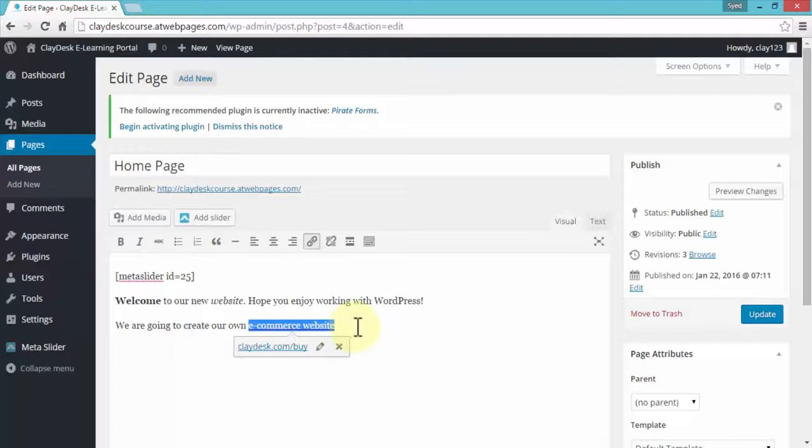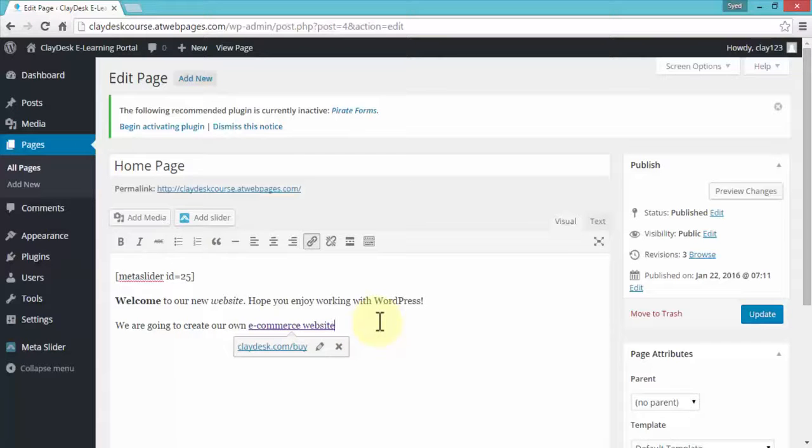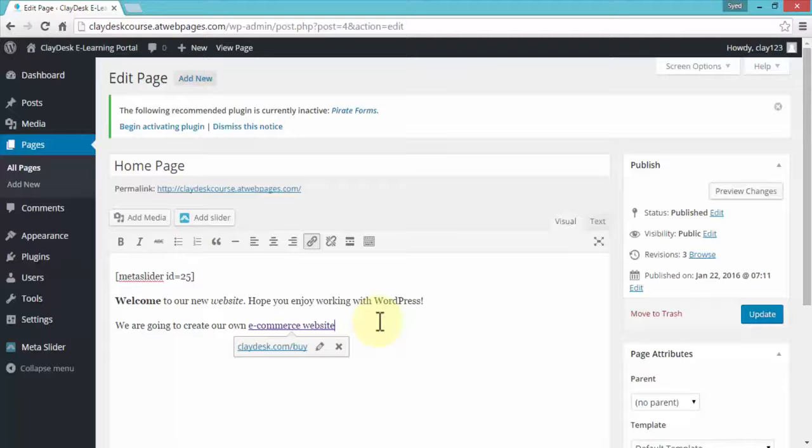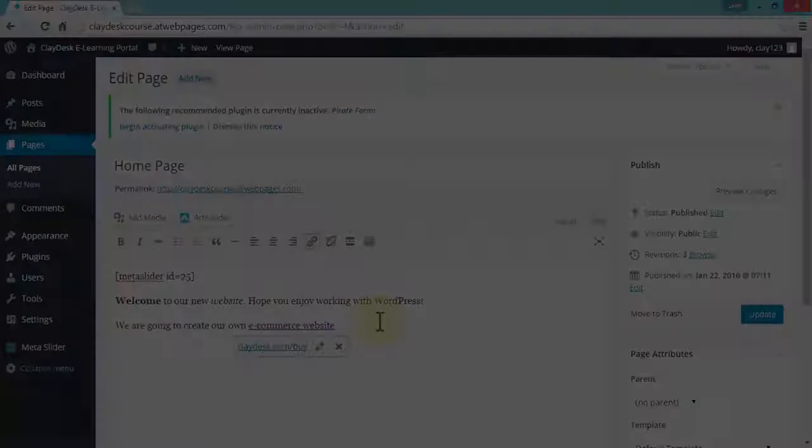Now, at this point, I can always type more text to the website. For instance, talk about our services, talk about company background, or any other area. So if you're creating a website for yourself, obviously, you'll have your text according to that particular requirement.